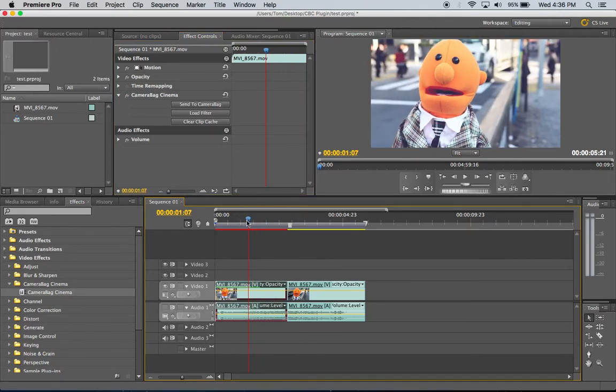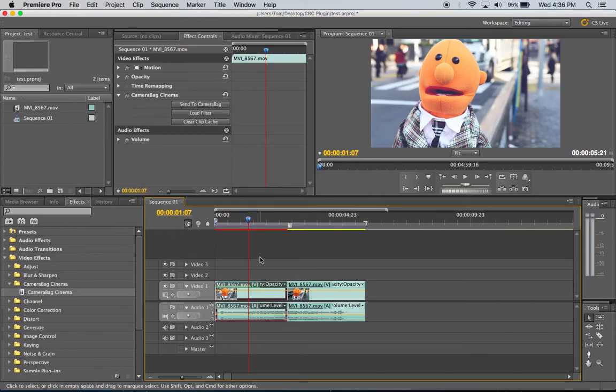So that's one way to use it and that will also work with LUT files, any LUT file that you find anywhere.